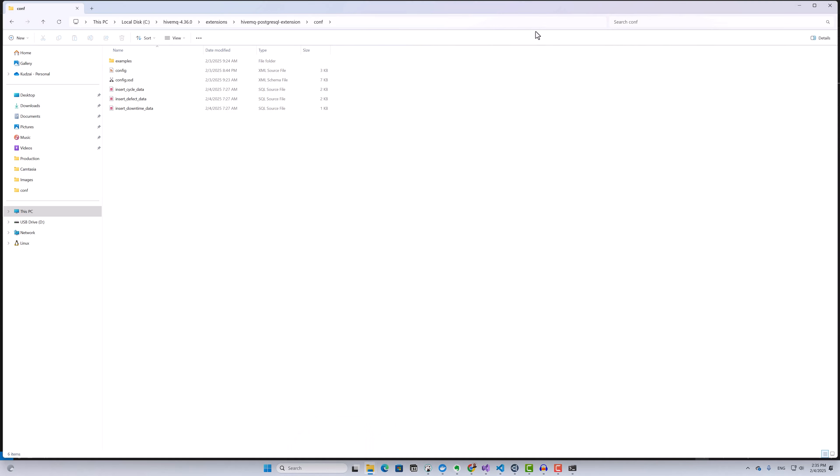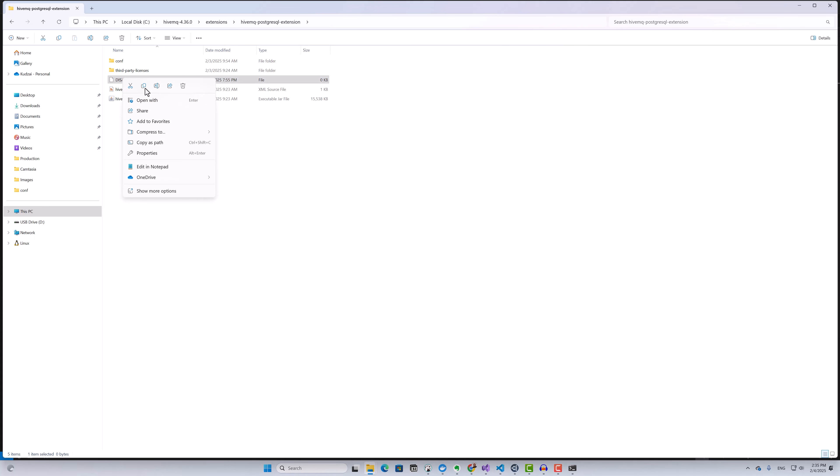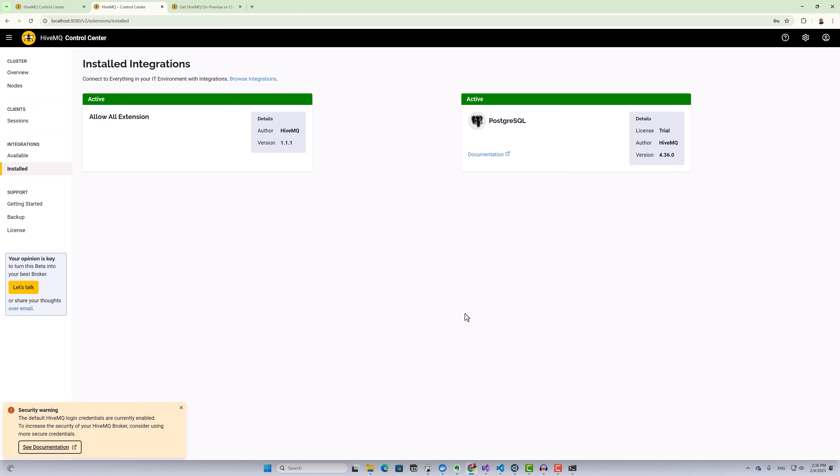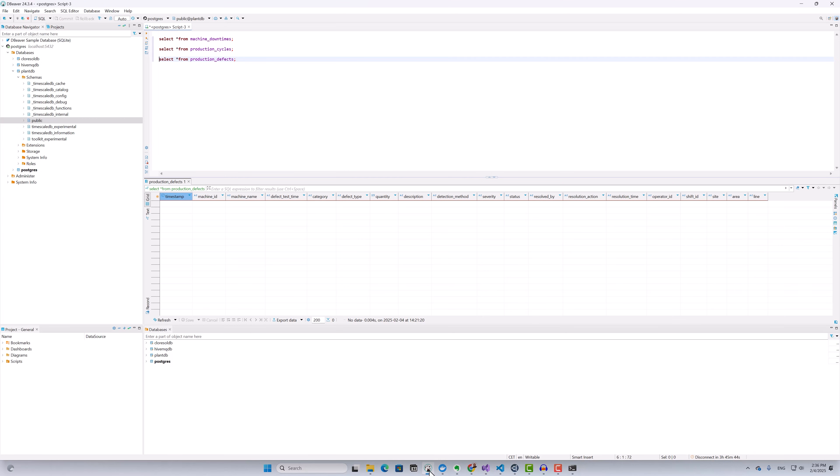To do that, I'll go to the extension directory and remove the disabled file. If we go back to our broker admin interface, you'll notice that our PostgreSQL extension is now active.